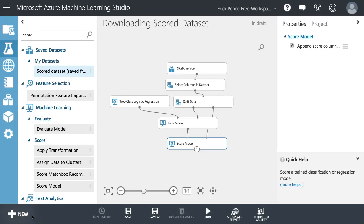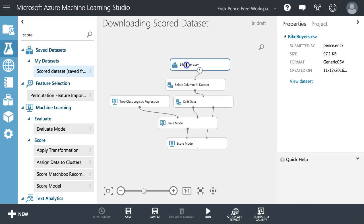Let's say you've trained a model and made some predictions, and you want to download all of the scored dataset, all of the predictions. Take a look here. This is our traditional bike buyers example. We're trying to predict who is and is not going to purchase a bike.